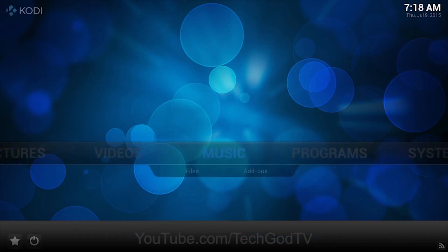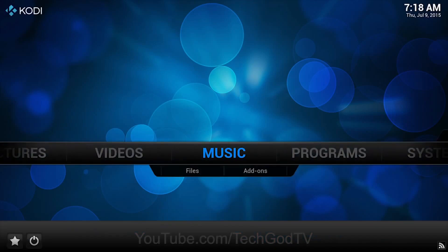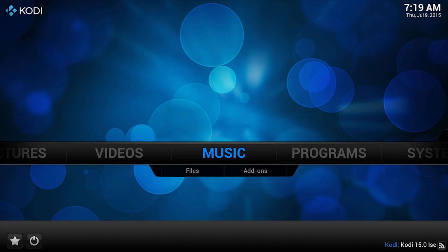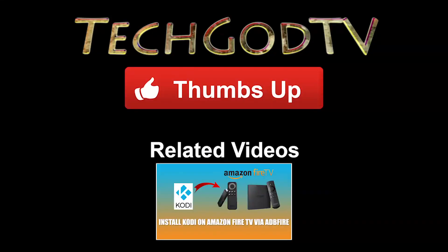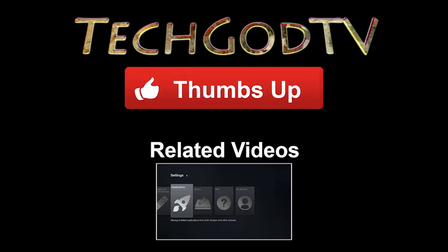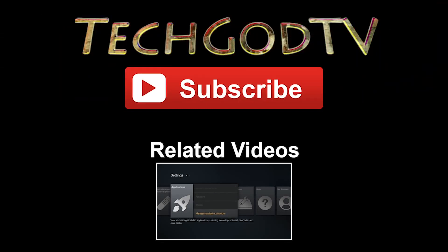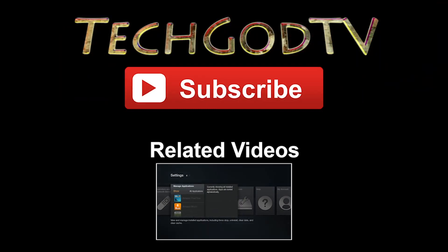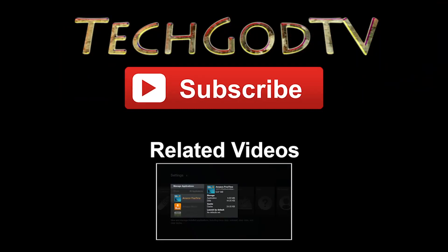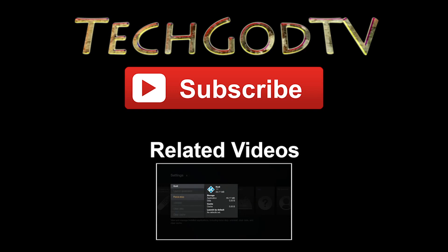Alright, please give this video a thumbs up, share, and subscribe. If you have any questions or comments, leave them below. Watch this video to see another way to install Kodi.